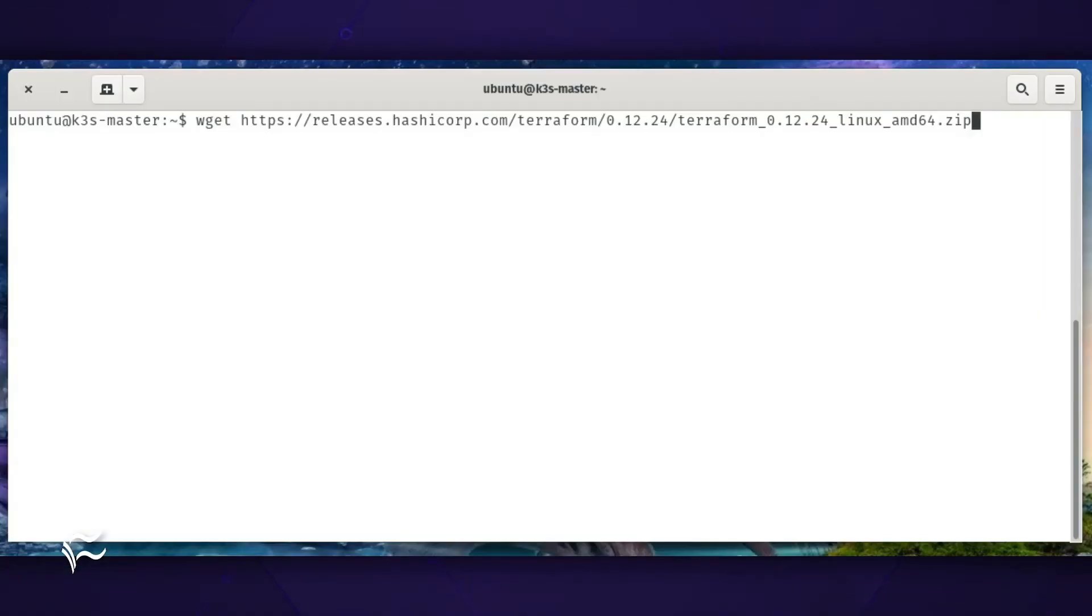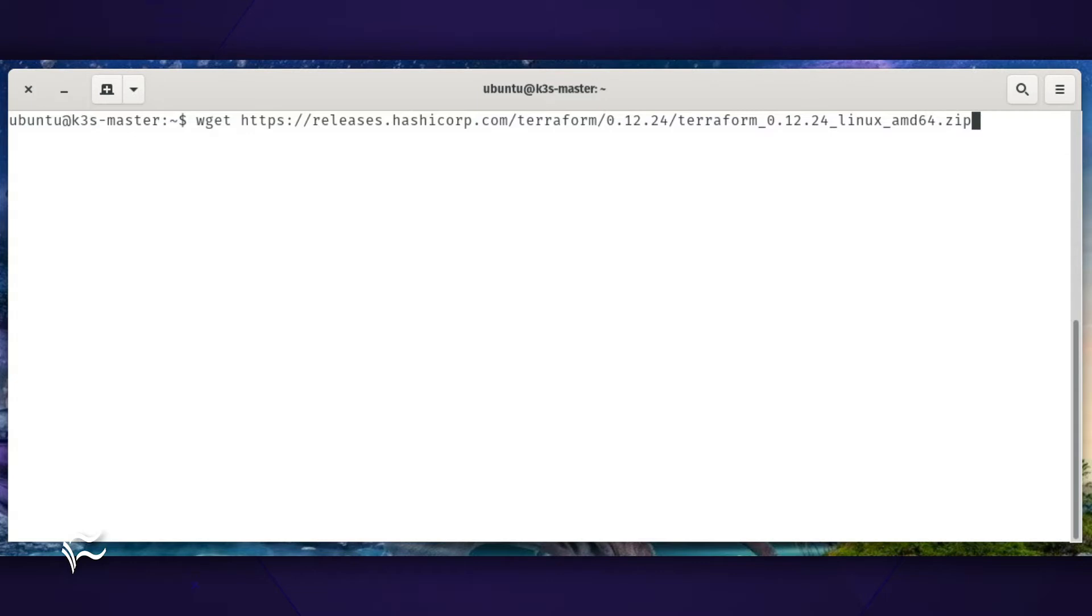The first thing to be done is the installation of Terraform. To do this, we must download the latest version with the command: wget https://releases.hashicorp.com/terraform/0.12.24/terraform_0.12.24_linux_amd64.zip.